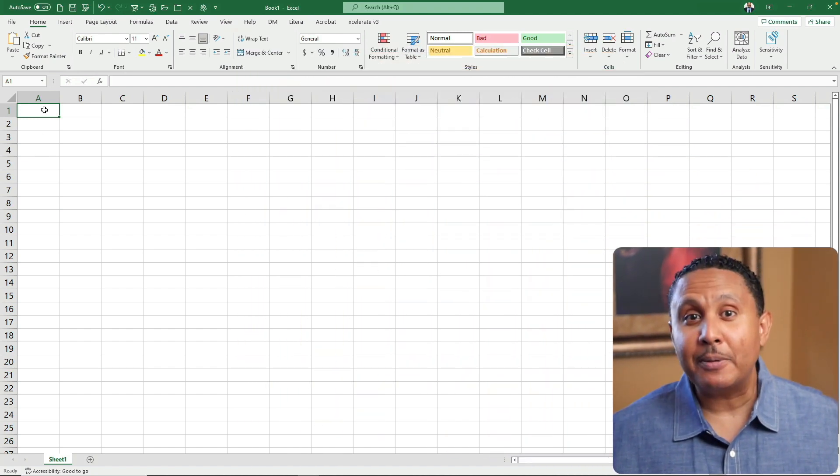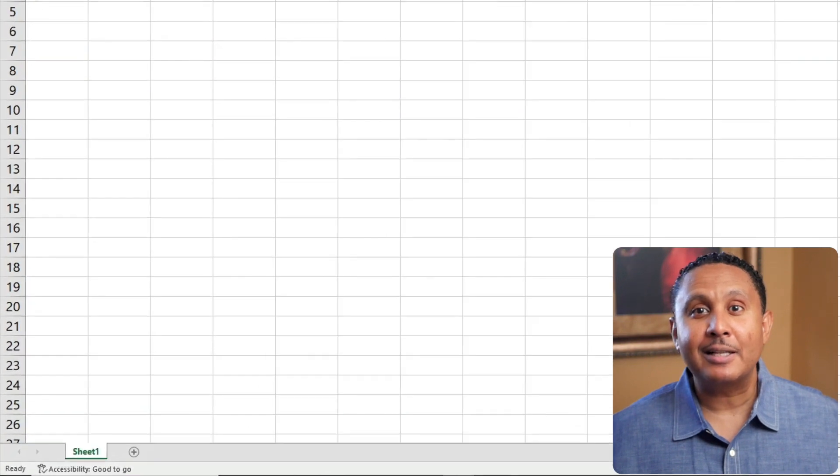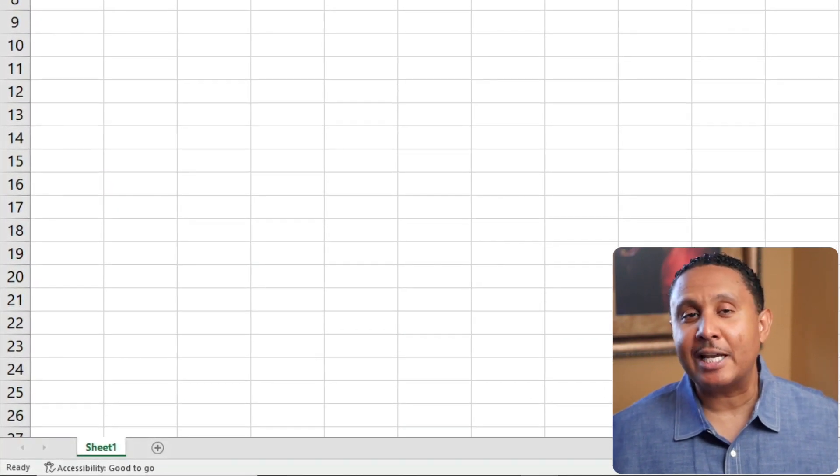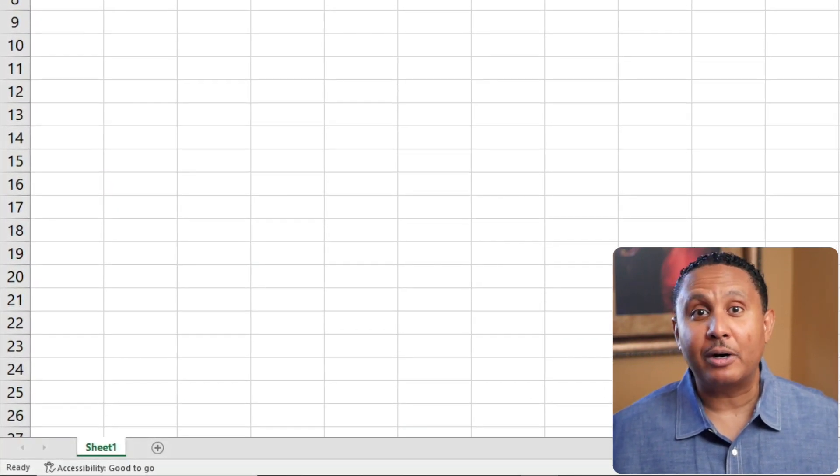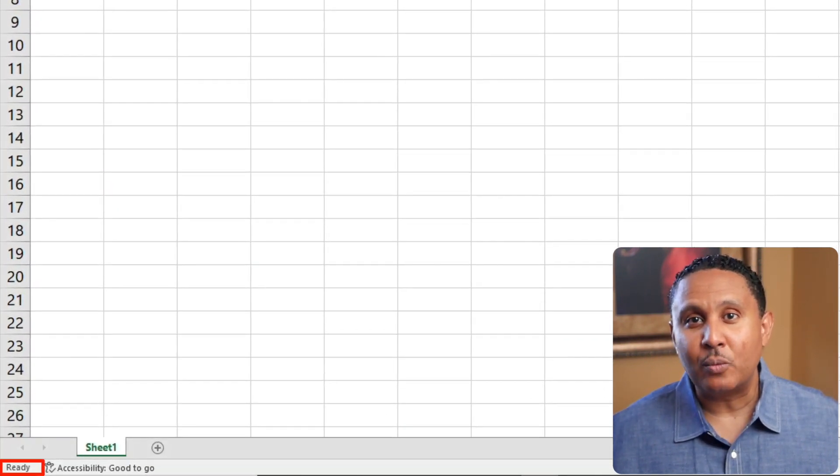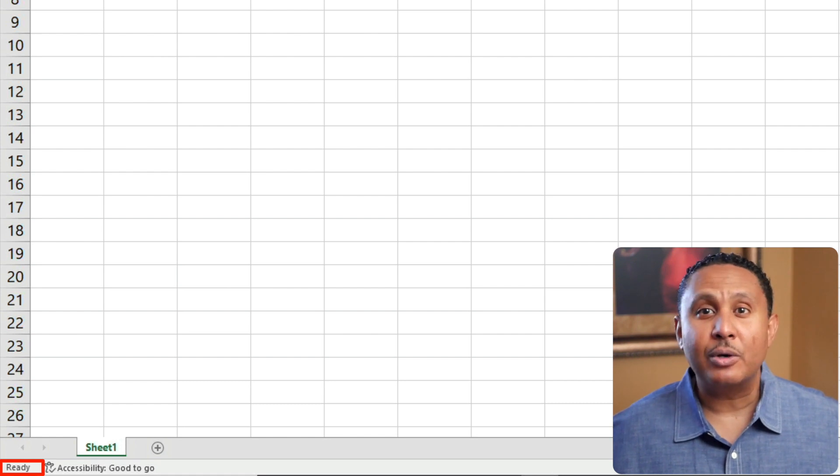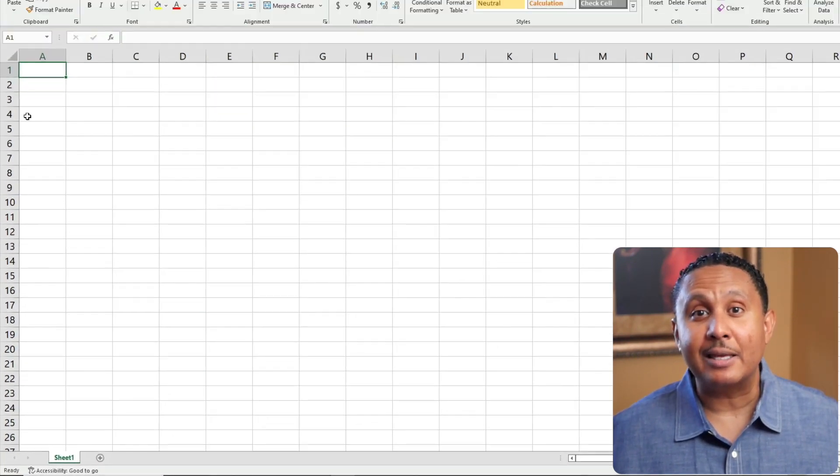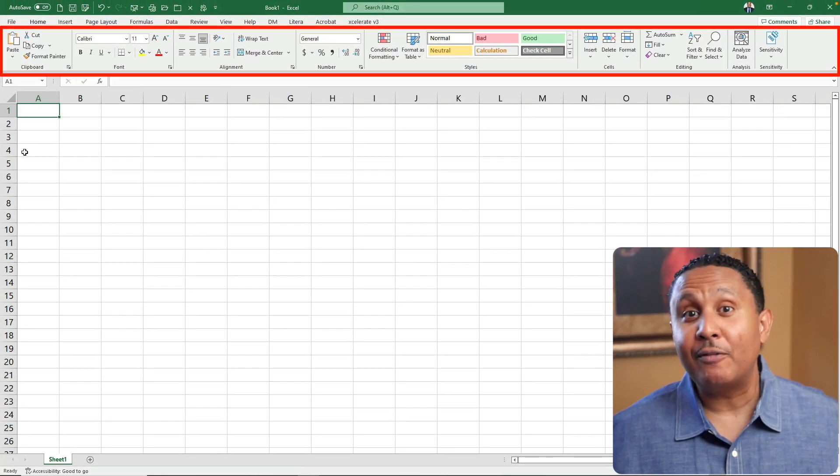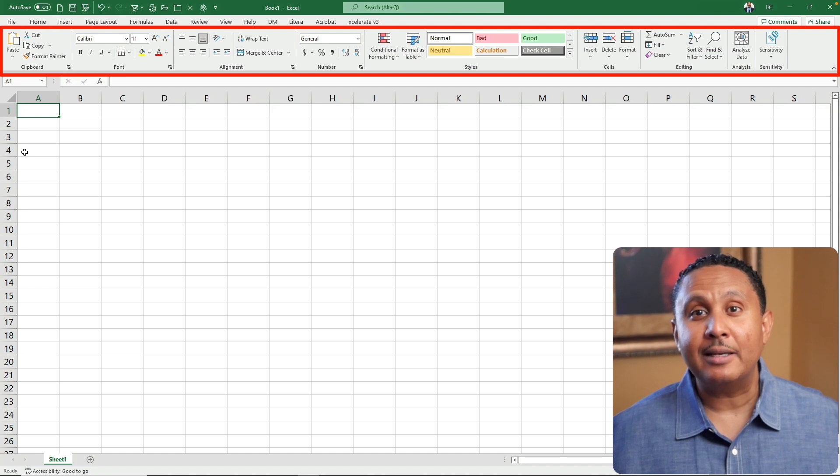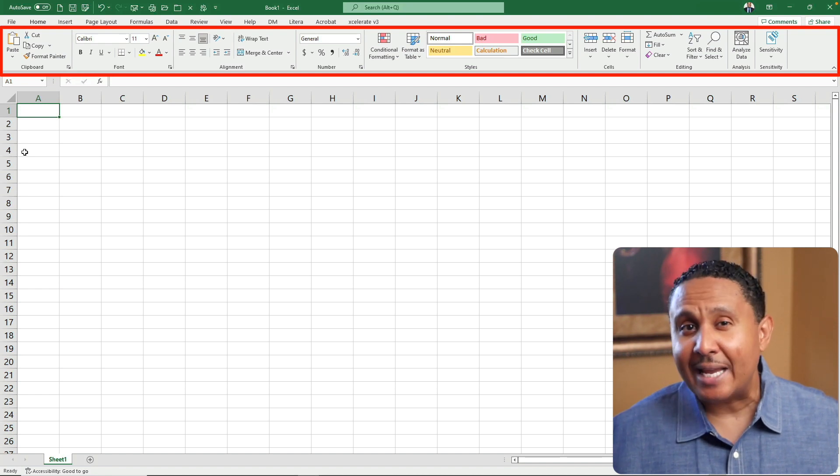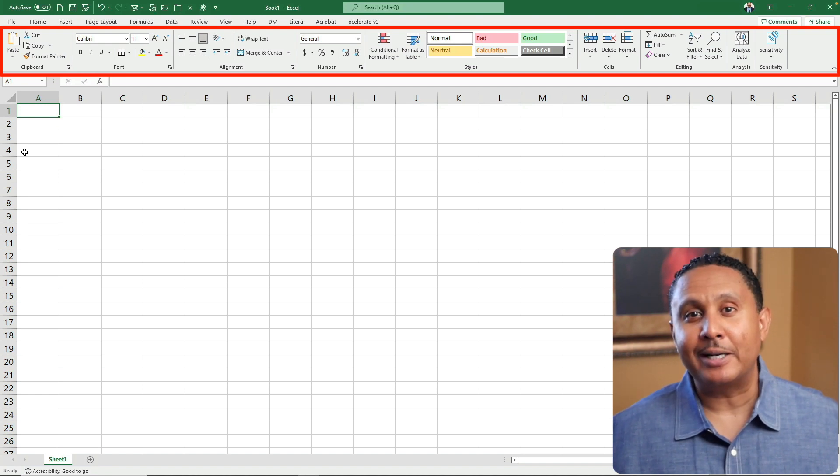Before we type anything, let's glance to the left of the status bar just below our Excel workbook. Excel is in ready mode. I like to think of this as though Excel is telling me it's ready for anything. Notice that every button on the home ribbon is available for clicking. You can do anything in Excel right now.